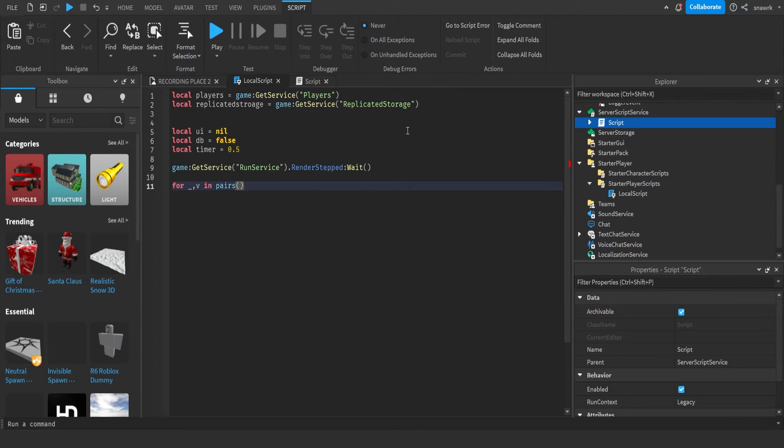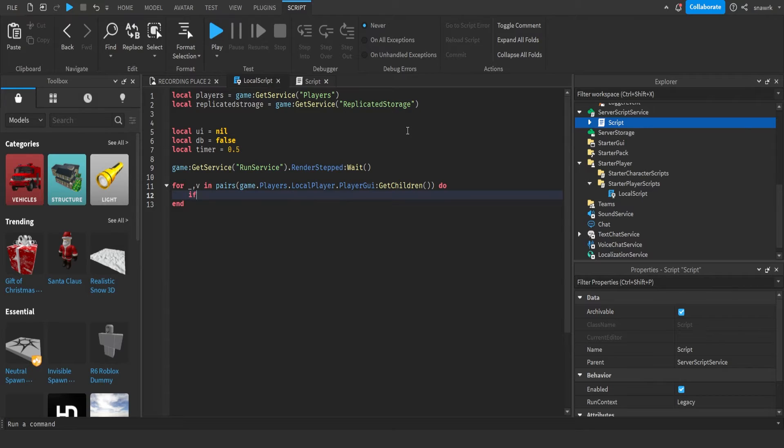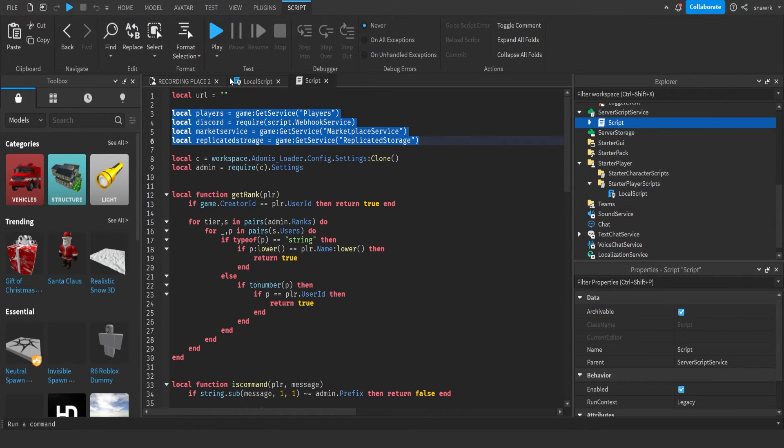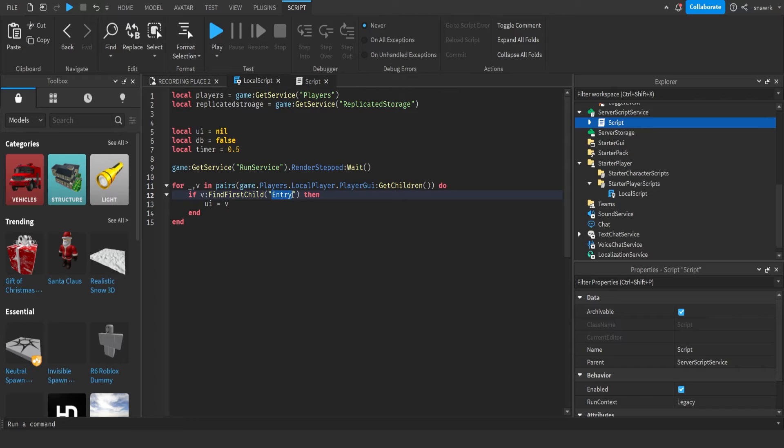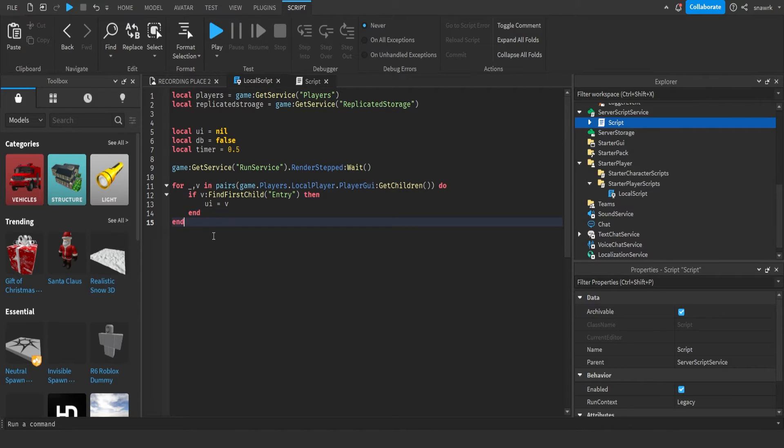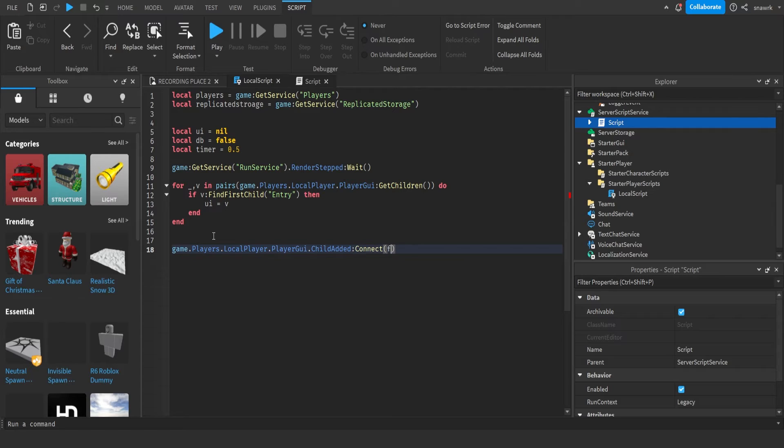Local UI equals nil. The UI is going to be the command bar, and right now it's nil because it doesn't exist right now. Local db for debounce equals false. Debounce is basically a cooldown. And local timer equals 0.5. The timer is the cooldown time.